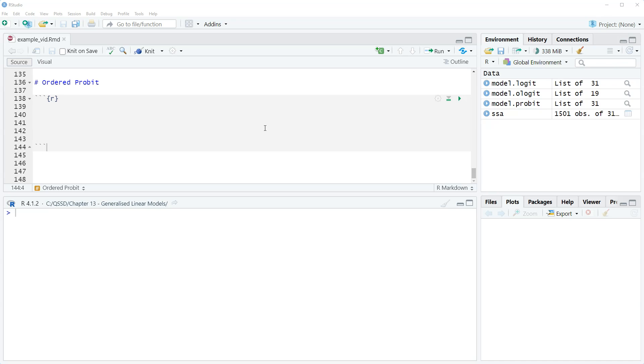Just like in the binary outcome model case, the only difference between ordered logit and ordered probit is the assumption made about the error distribution.